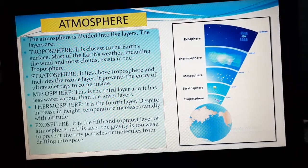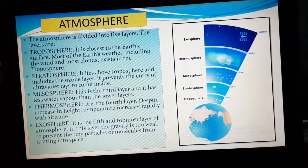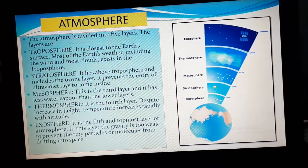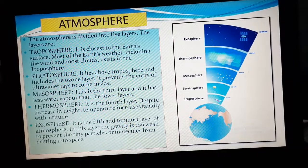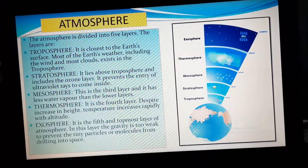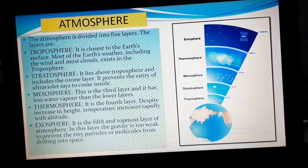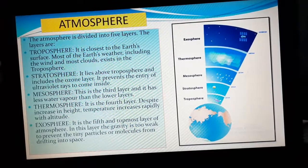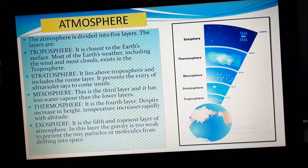The next layer is stratosphere. It is very important because it includes the ozone layer. What is this ozone layer? First of all, ozone is a gas. The ozone gas layer is present in the stratosphere. The ozone layer which is present in the stratosphere prevents the entry of ultraviolet rays from coming inside.